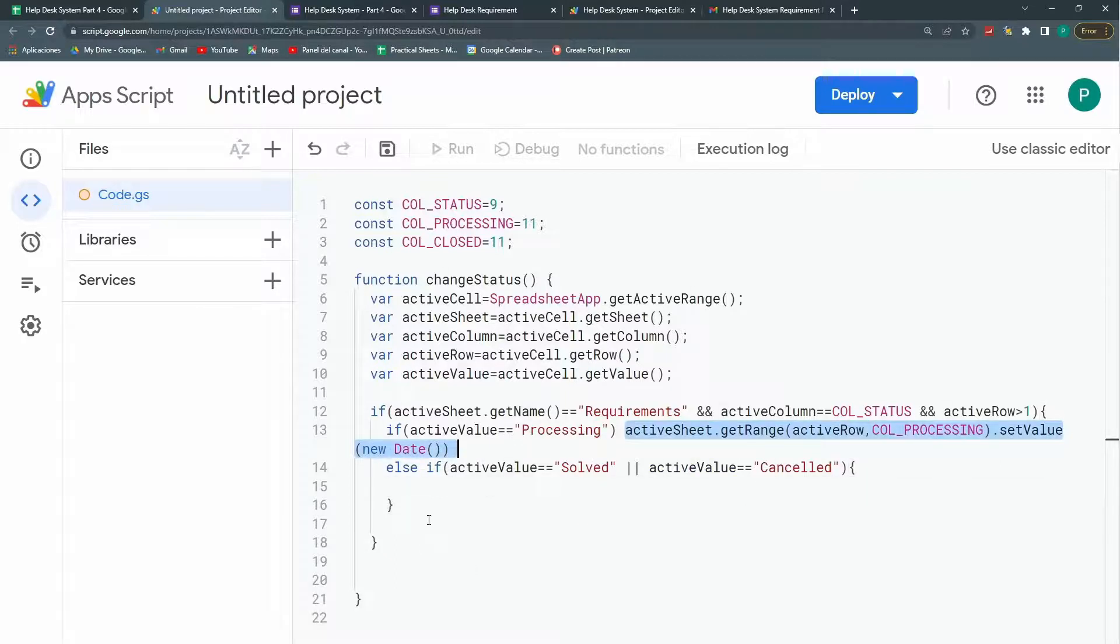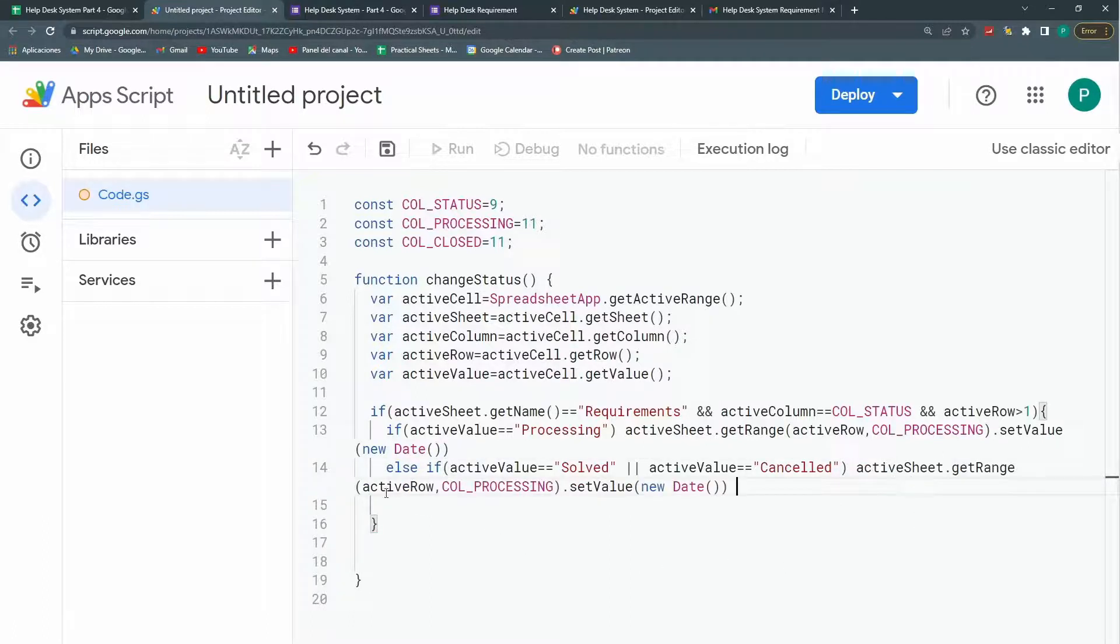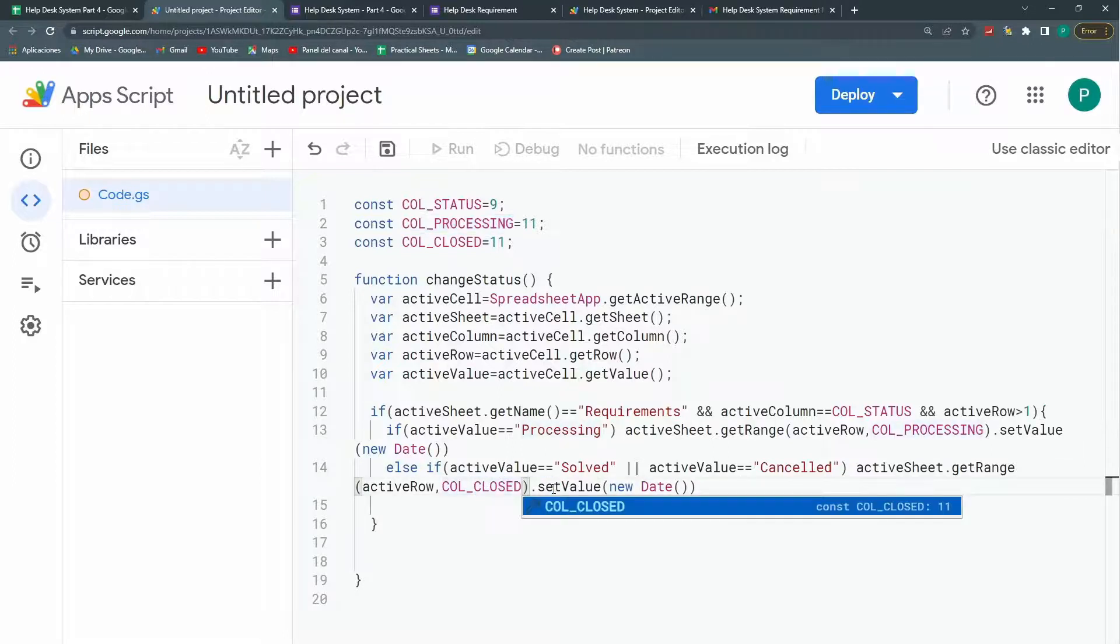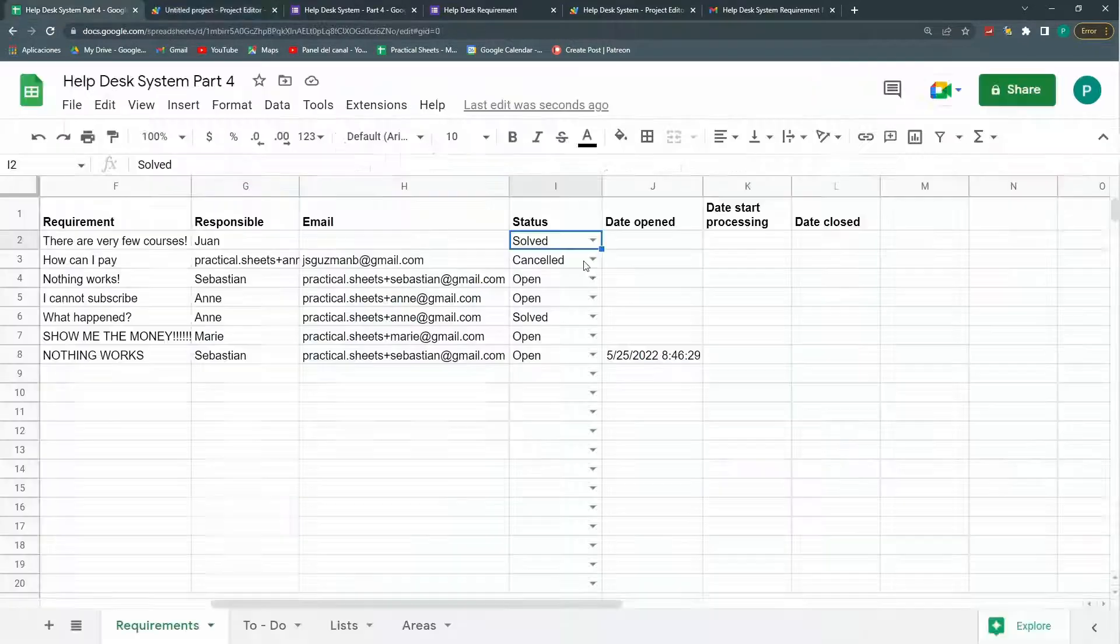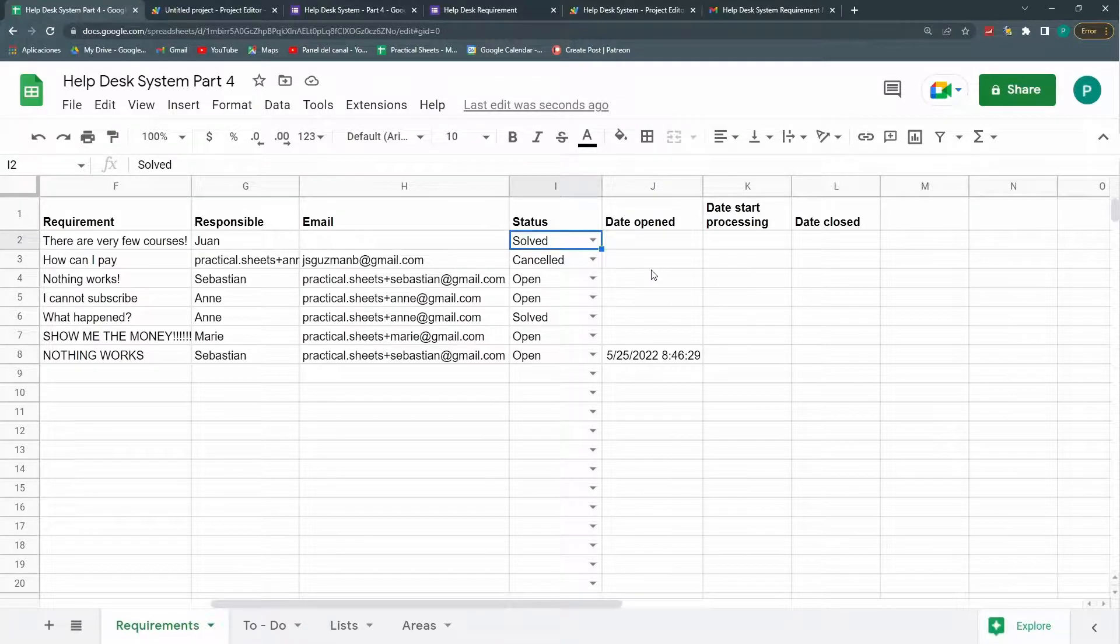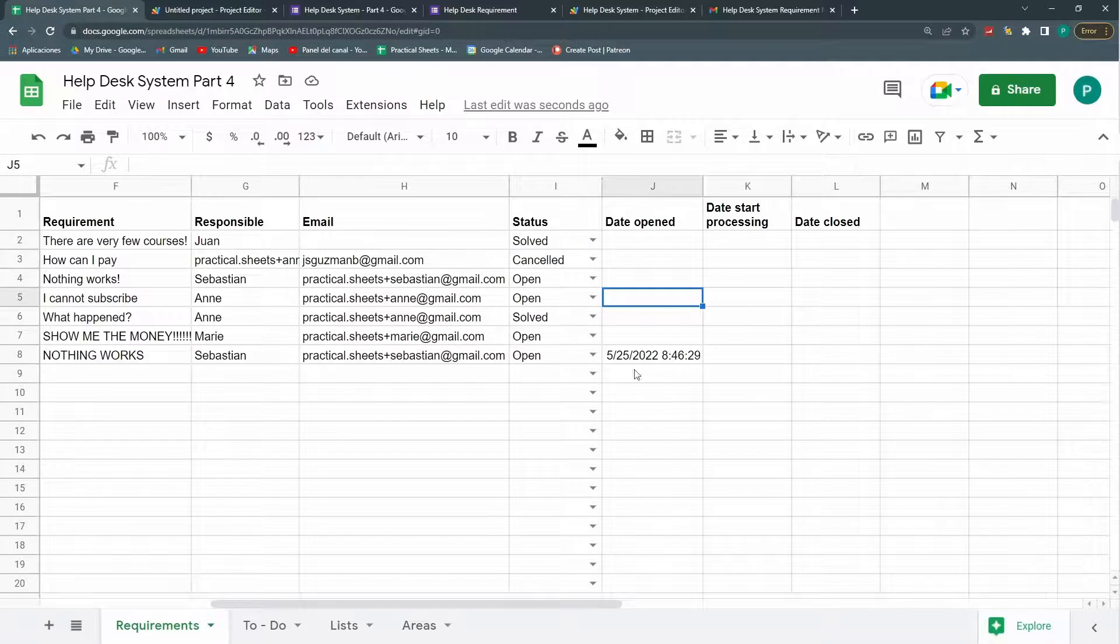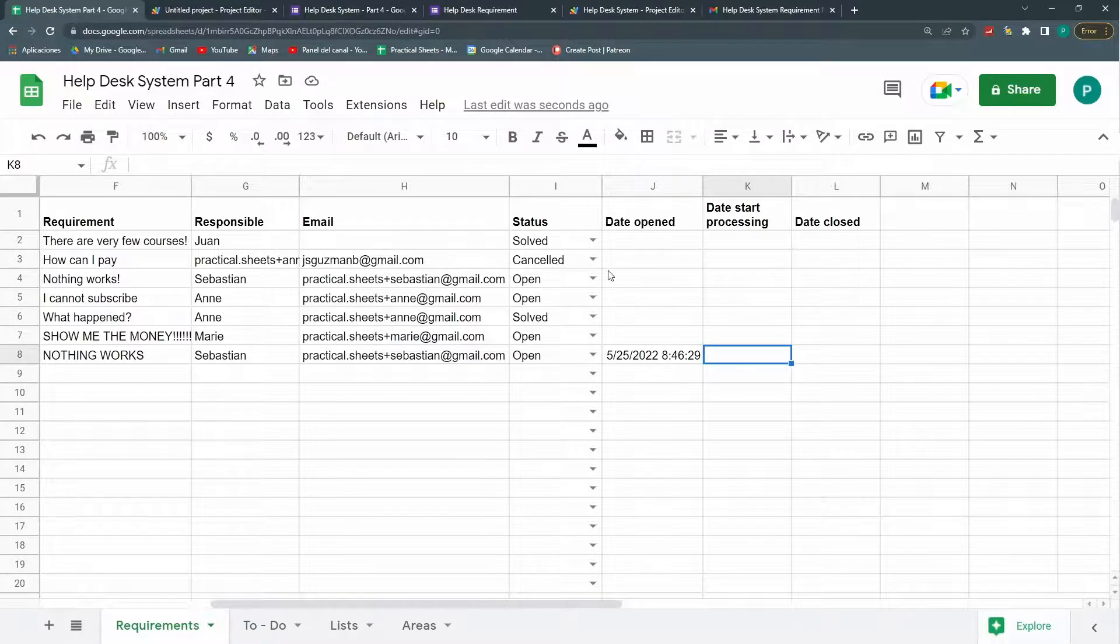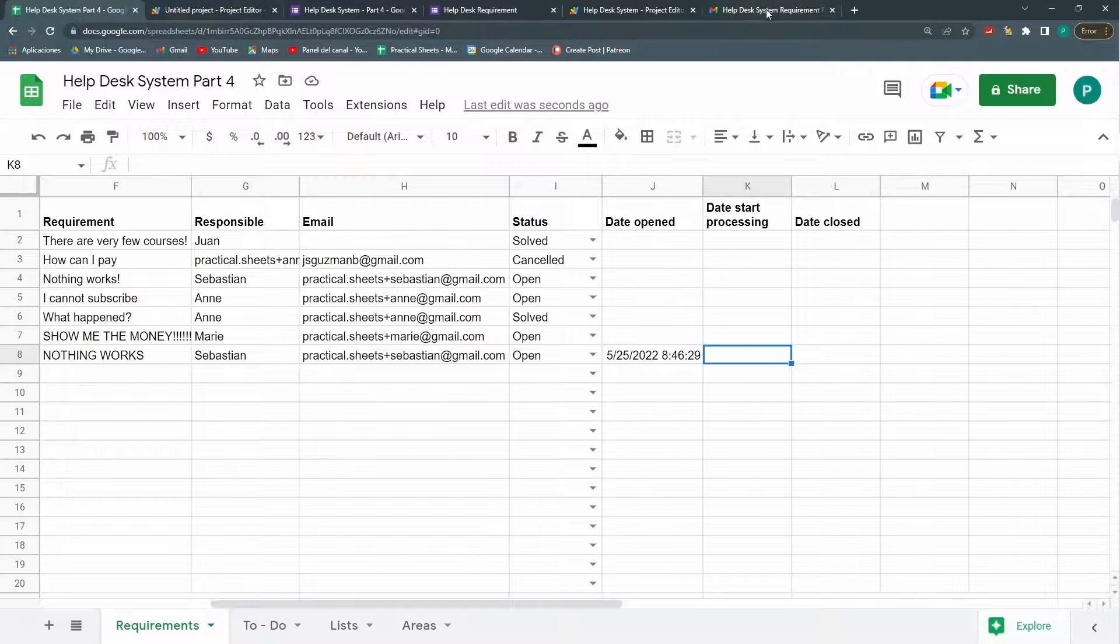Now I don't know why I put brackets. I don't need the brackets. Because it's just one line. I'm going to say active sheet get range active row but not col processing but col closed. The date will be the current date. So this is very important. To train your people that once they solve it they have to come immediately here and put solved or put canceled. Because the date will be in the moment. Of course they can change it later. So maybe in the future we can see a way to protect this column so that the same person cannot change them. But only the timestamp will do it. So I think that's it. We only need one last thing.